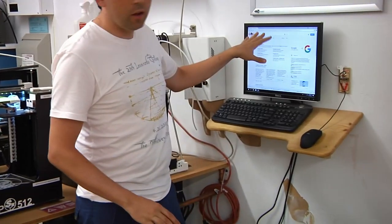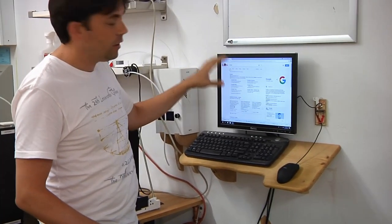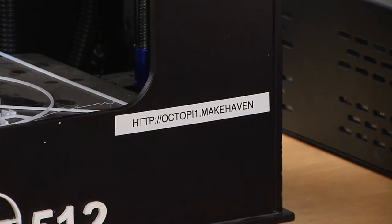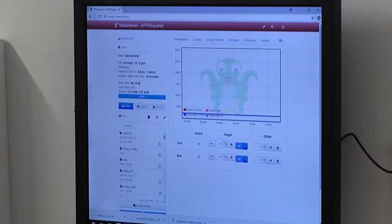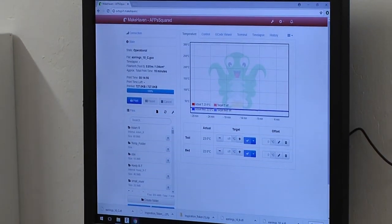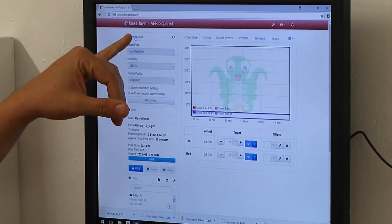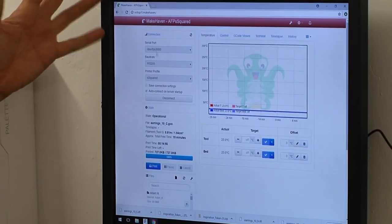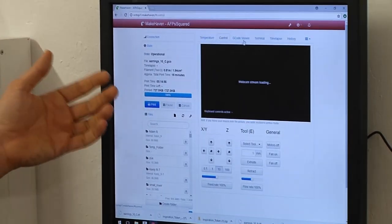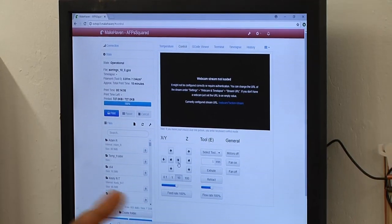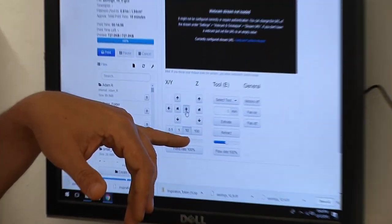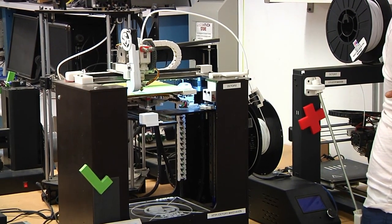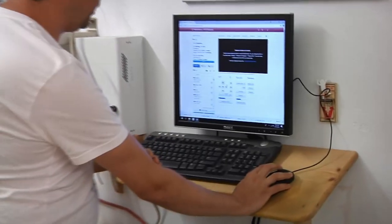Instead, I'm going to do it on the computer. On a label on the printer is a website address. That website address for the printer we were just using happens to be octopie1.makehaven. It's going to load up the web interface, and I can check that it's connected. Right under here on connection, you can see that it gives me the option to disconnect, which means it's connected. I can further confirm by going to this control screen, and I can see if I can control the printer. So I'm going to click, move to the side, and you can see, as I click, we are jogging, and so I clearly have control of this printer.